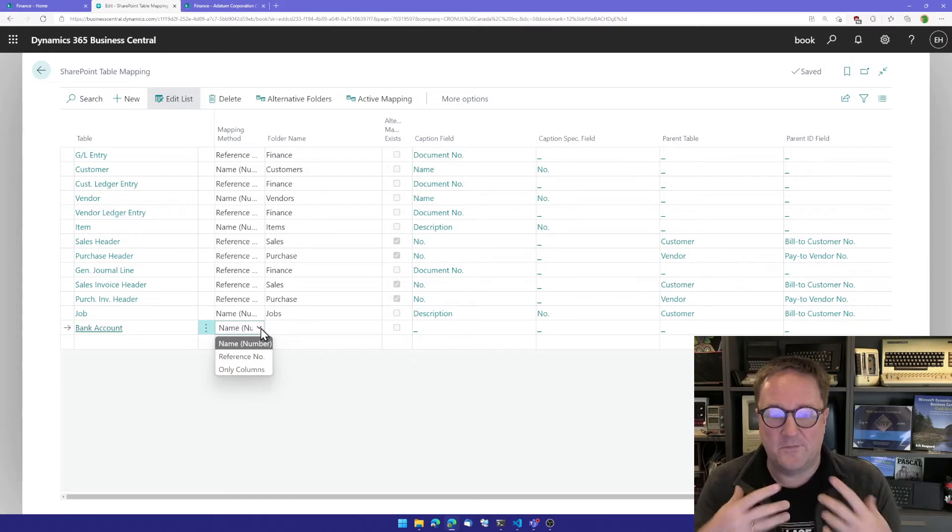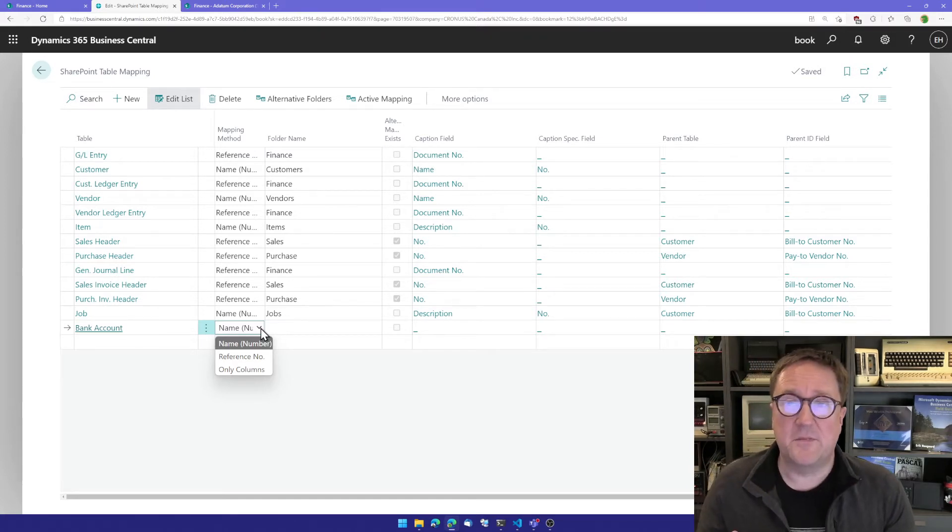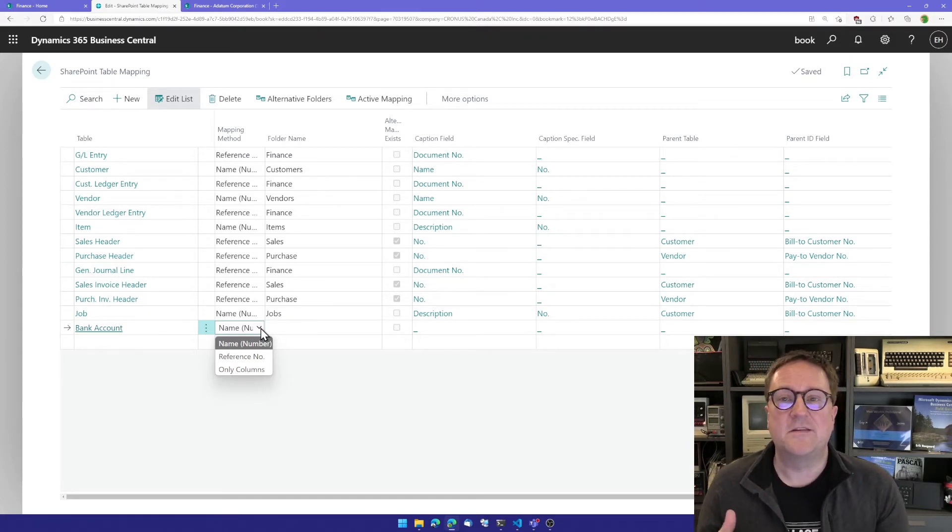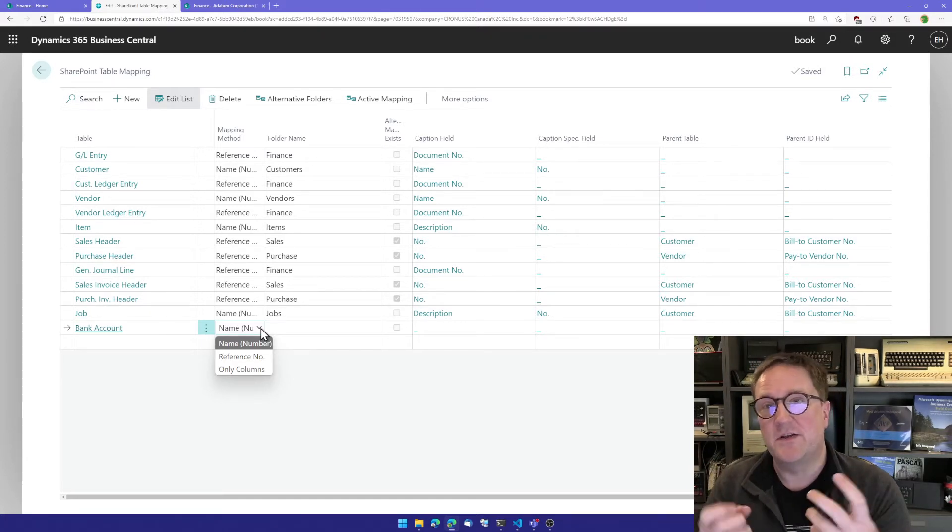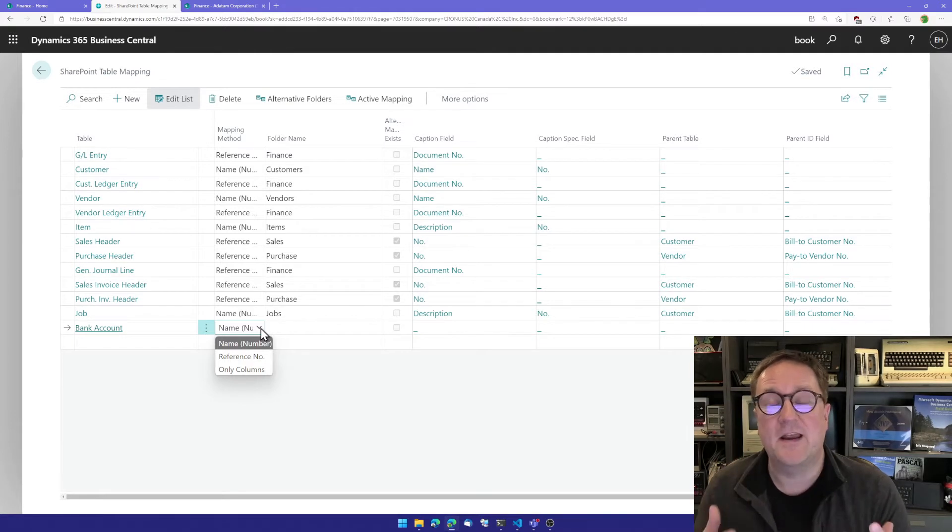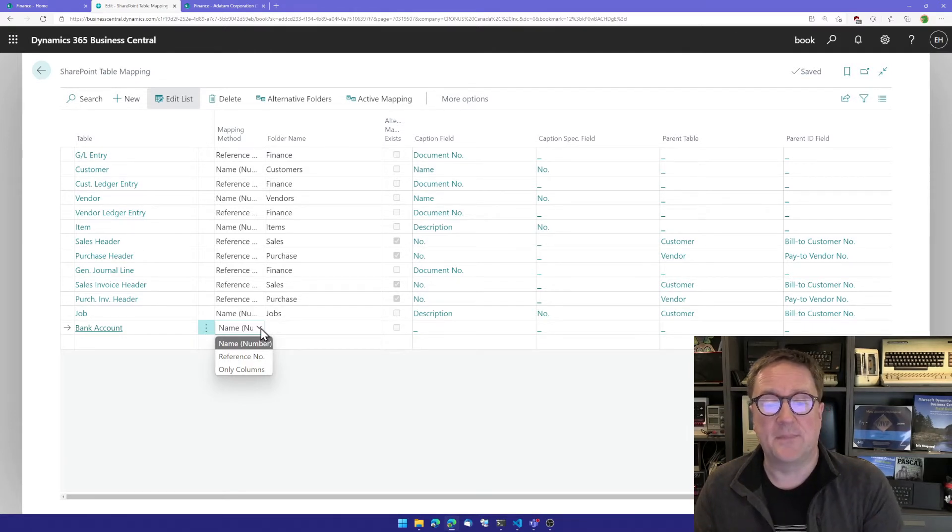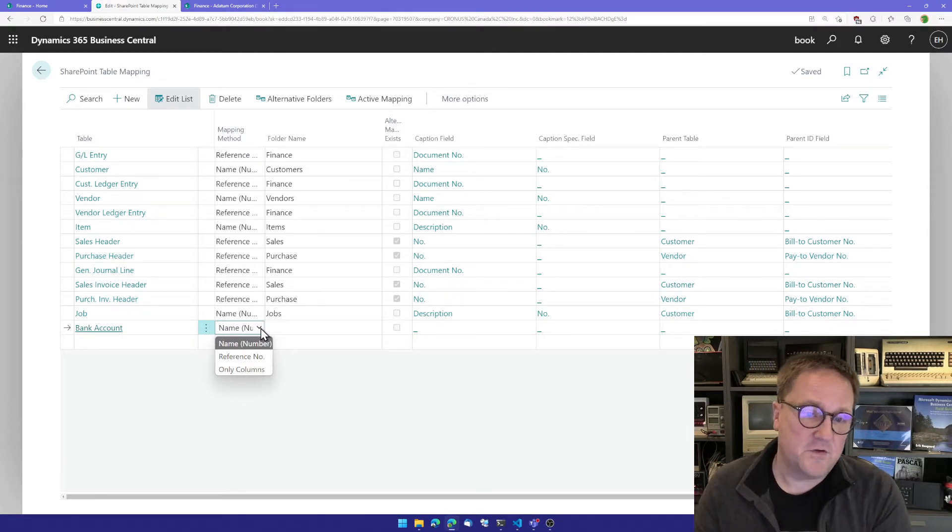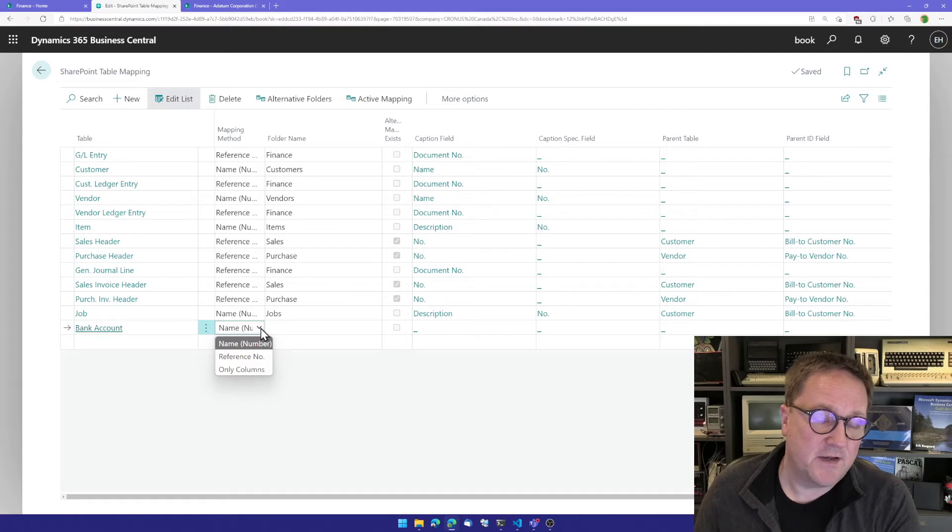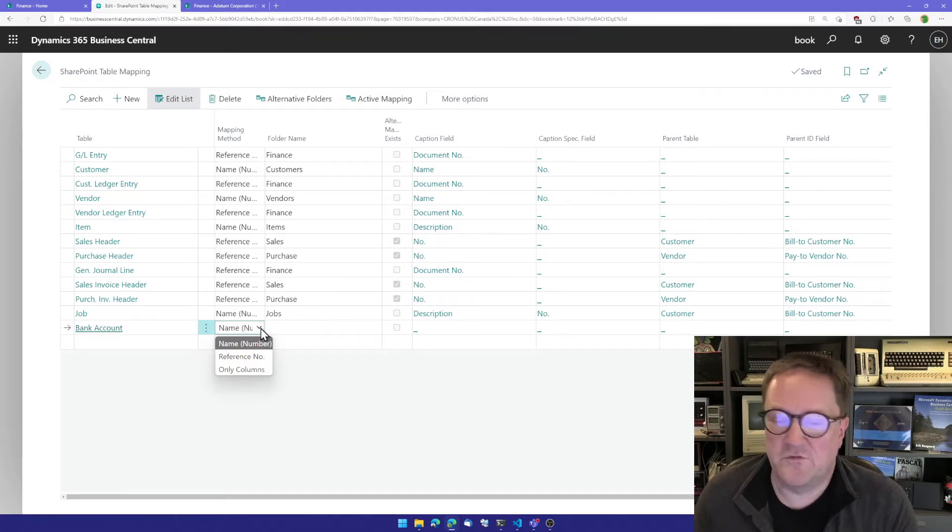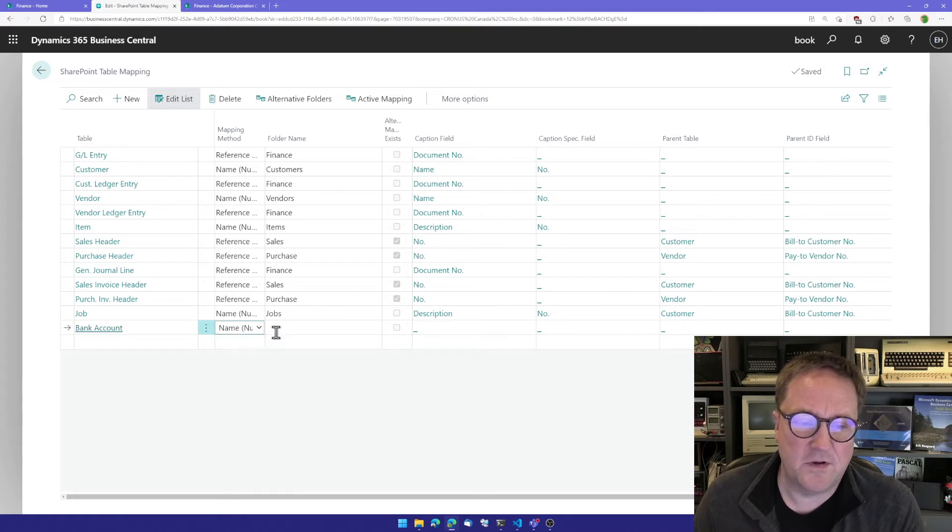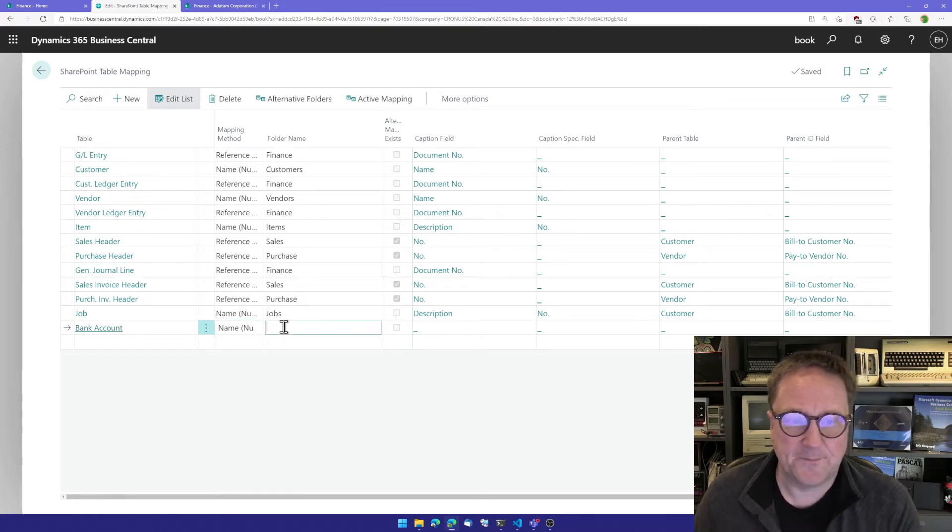The other one, the reference number method, is for transactions, data that can change. You can see the different usage on the existing tables in this list. Bank accounts don't change, so I'll go with name number.